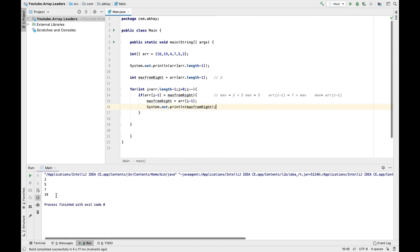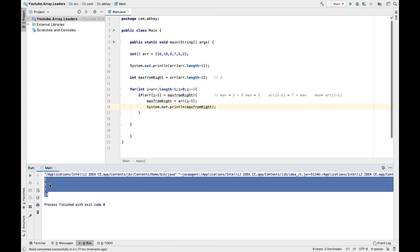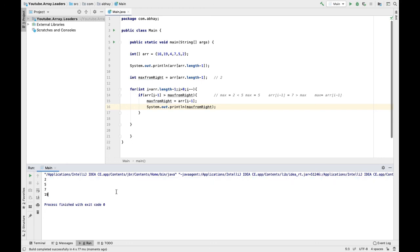Running this gives us the output: 2, 5, 7, and 19 — which are our leaders in the array. That's it, see you in the next video.